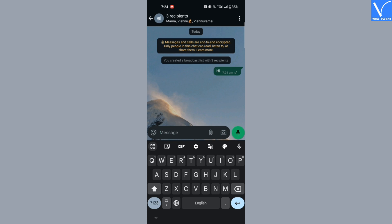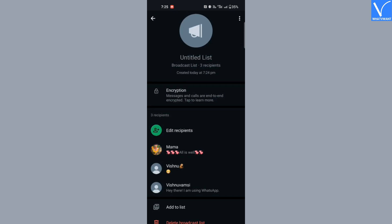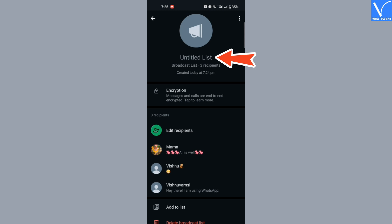If you want, you can add more recipients, remove existing recipients, or edit the name of the broadcast list. For that, click on the three vertical dots at the top right corner in the broadcast list and select the broadcast list info option. Otherwise, simply tap on the broadcast list icon at the top. You will be redirected to a new screen showing the list of existing recipients. Use the edit recipients option to add or remove recipients, click on the untitled list to change the name, and click on the broadcast icon to add an image to your broadcast.